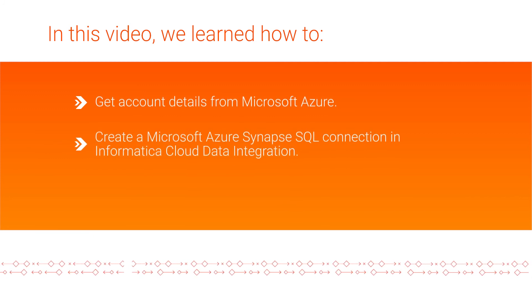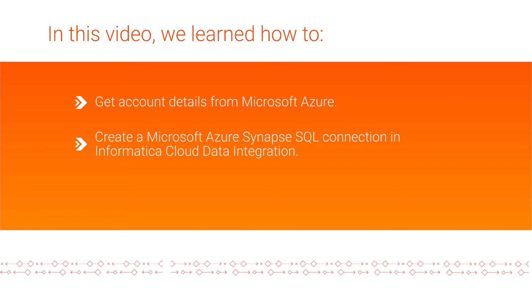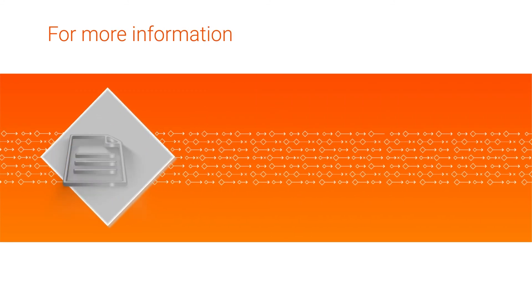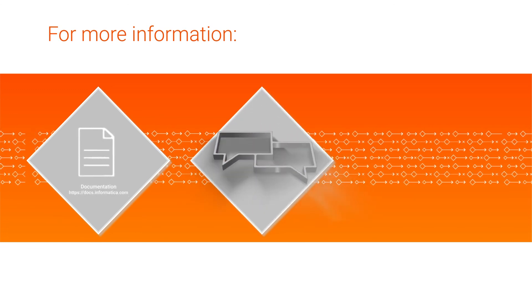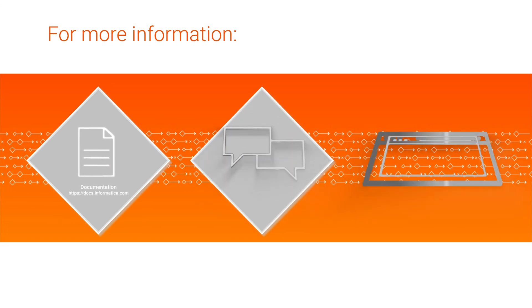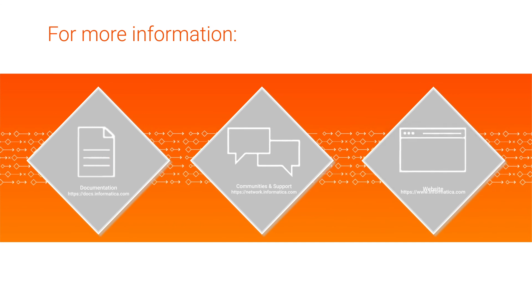You can use the connection to read data from and write data to Microsoft Azure Synapse SQL. For more information, see the Microsoft Azure Synapse SQL Connector Guide on the Informatica documentation portal, visit our communities and support hub, or check out our website.